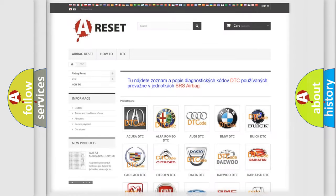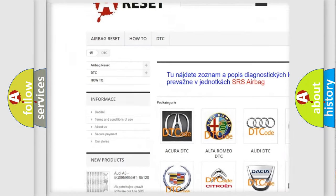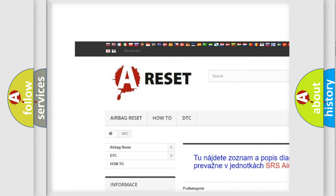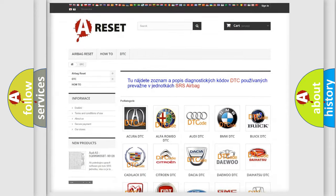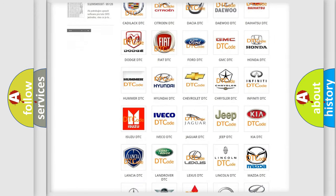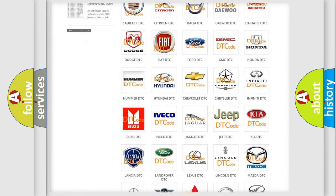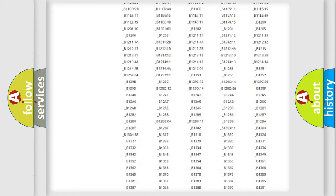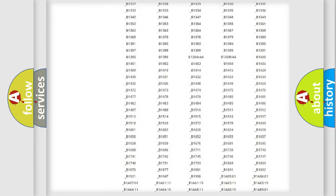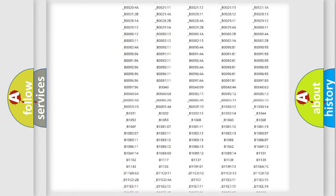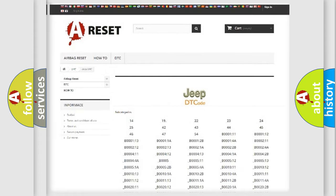Our website airbagreset.sk produces useful videos for you. You do not have to go through the OBD2 protocol anymore to know how to troubleshoot any car breakdown. You will find all the diagnostic codes that can be diagnosed in Jeep vehicles, and many other useful things.